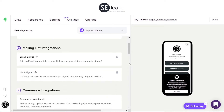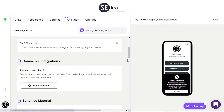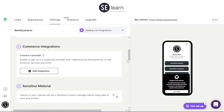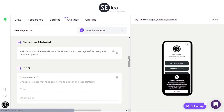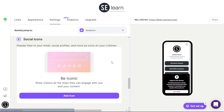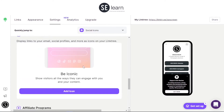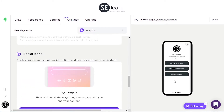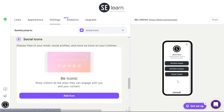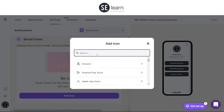I just want to put you through how to put all profile links on one single profile, which is on Linktree. If you want to add an icon at the bottom of this particular page, just click 'Add icon' and you have to search for it.